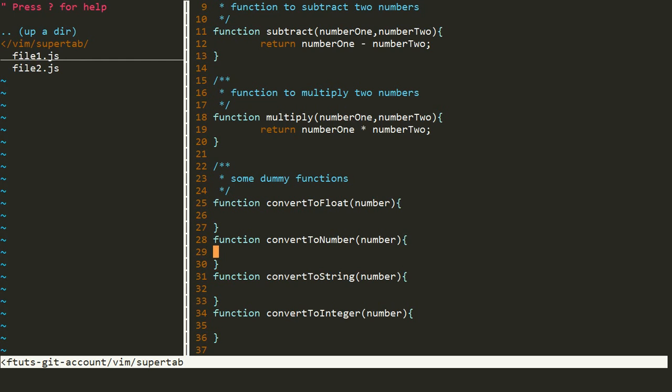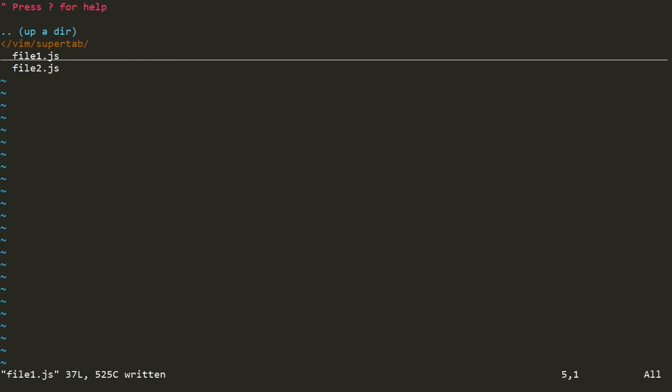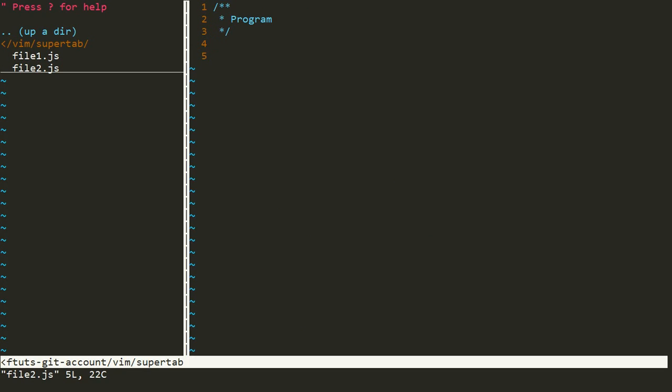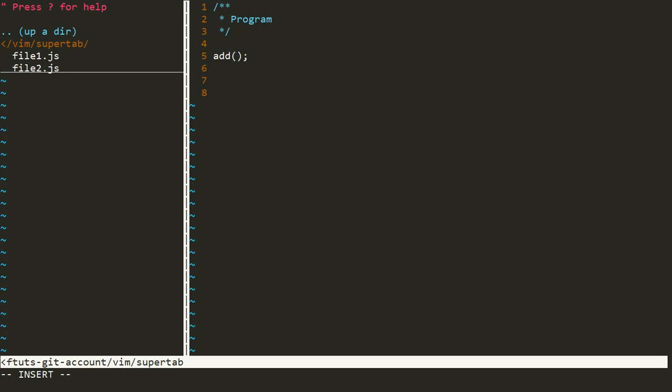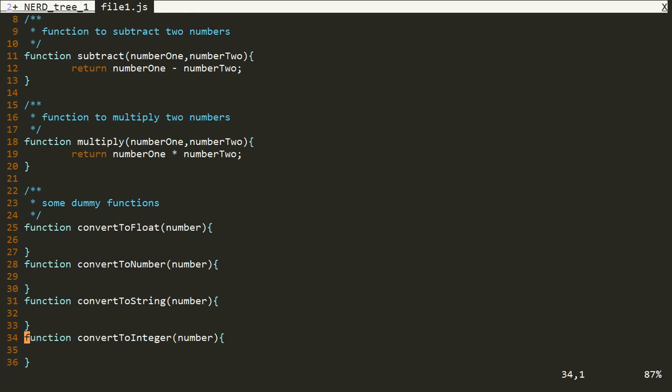Now we'll try to use these functions in our file two. We'll quit this file and open file two. If we need to use the add function, then we have to write that add function here. If we say A D and hit tab, there's no code completion. We have to write the function again and there's no way to do code completion. This add function is very small so there's no chance to create a spelling mistake, but suppose you are writing bigger functions like convert to float and convert to number.